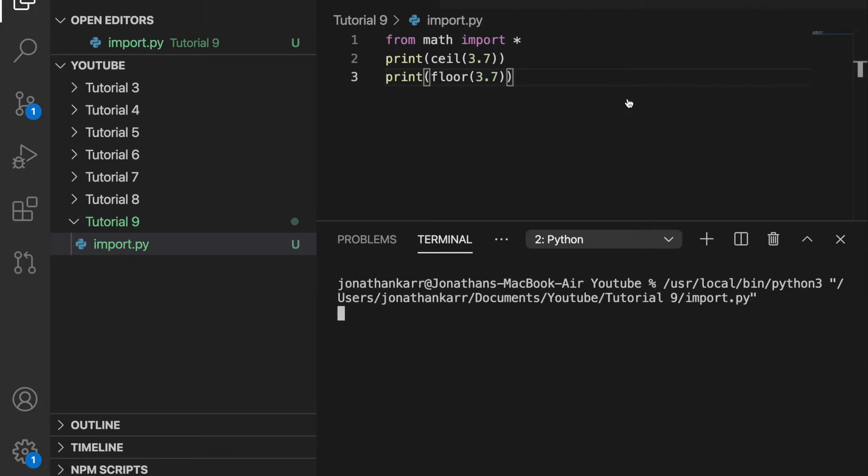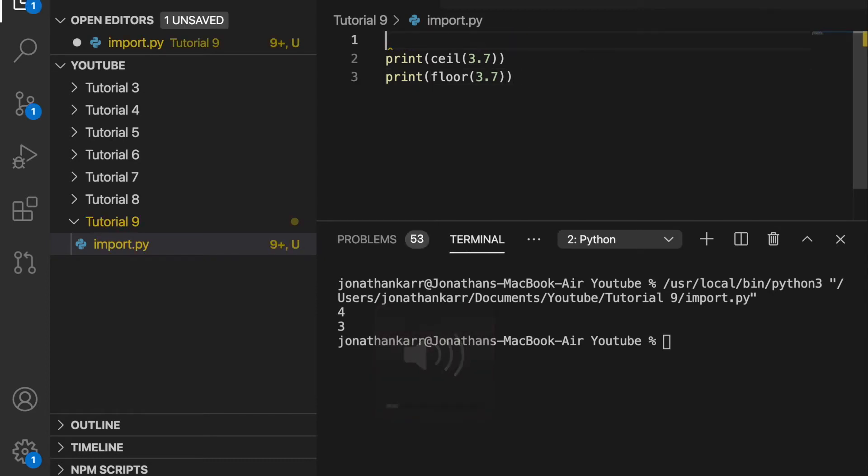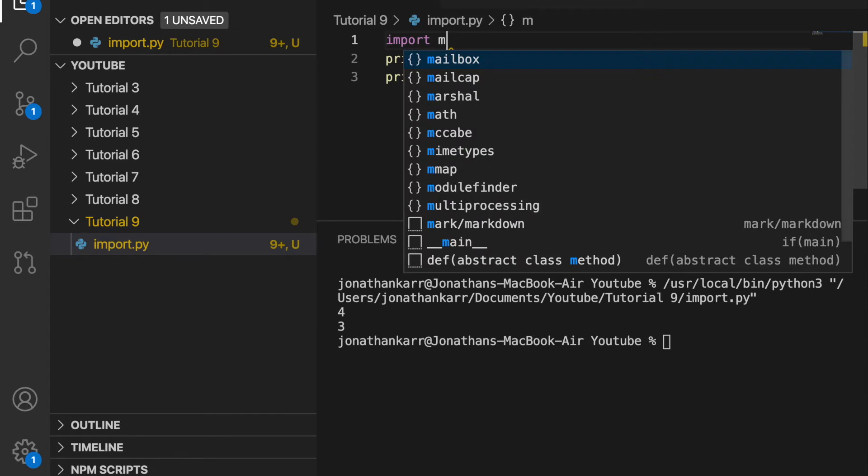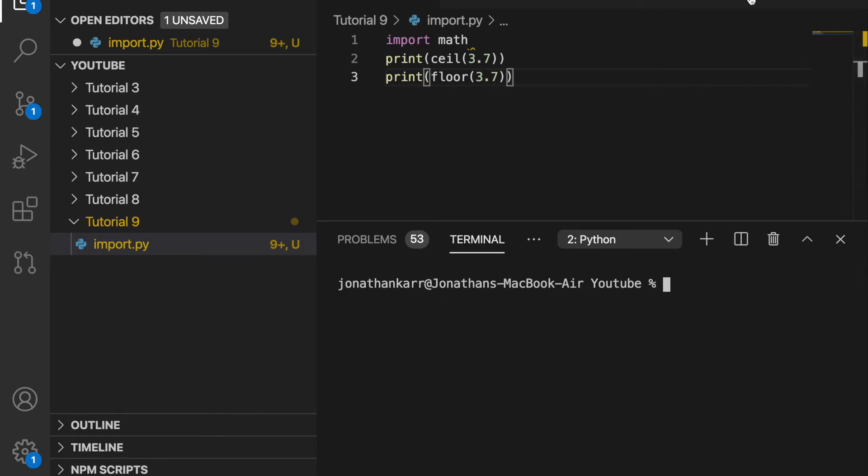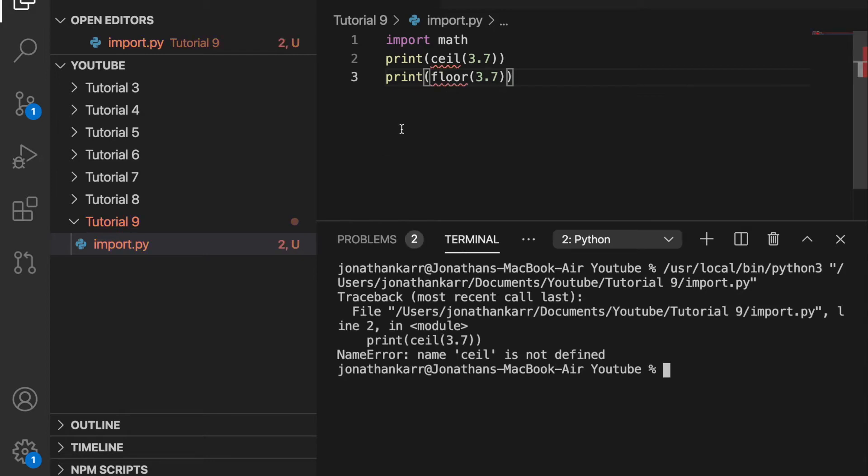There's also a third way to do it. You can do import math. This imports the module math, but not the specific functions. So if I were to run this code, it would present an error because it doesn't know ceiling and floor. It's a name error. It's not defined.